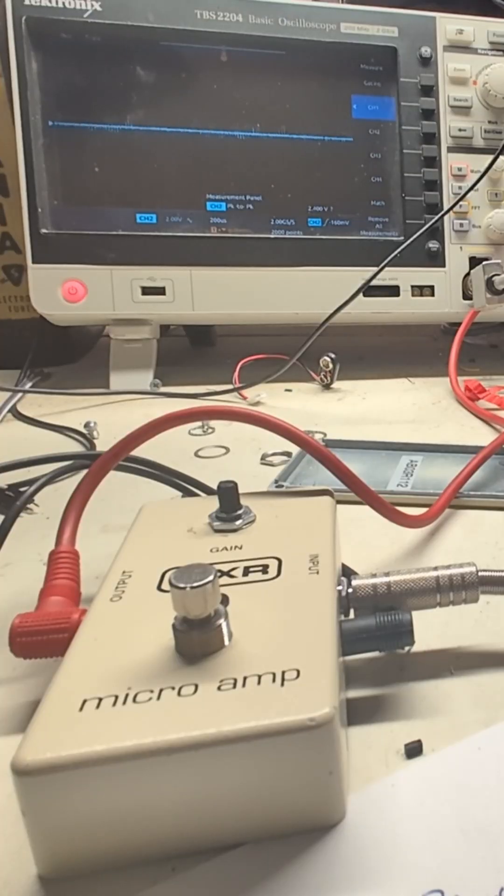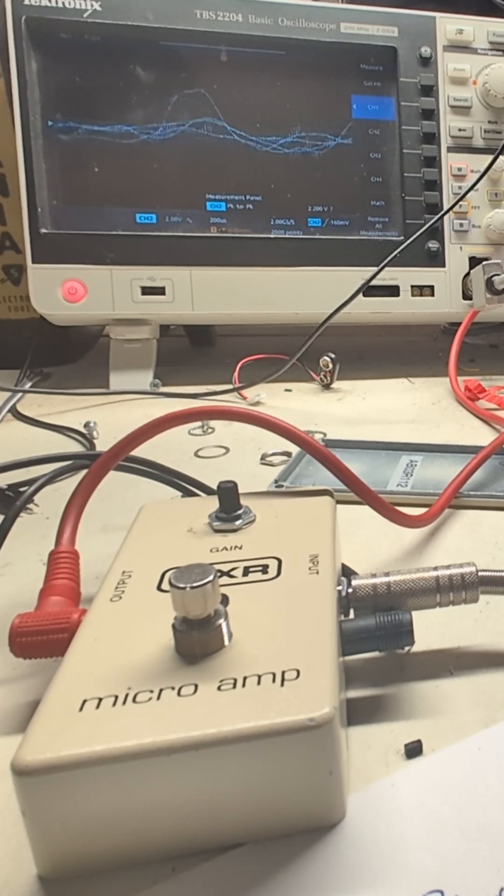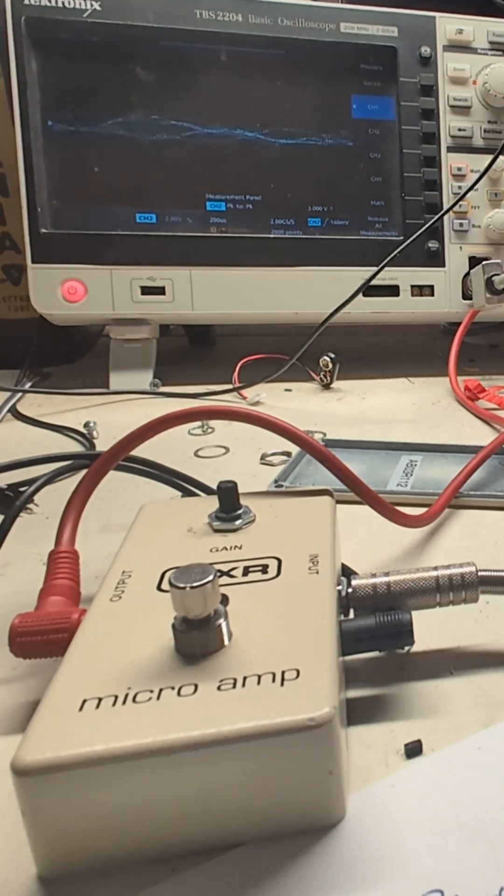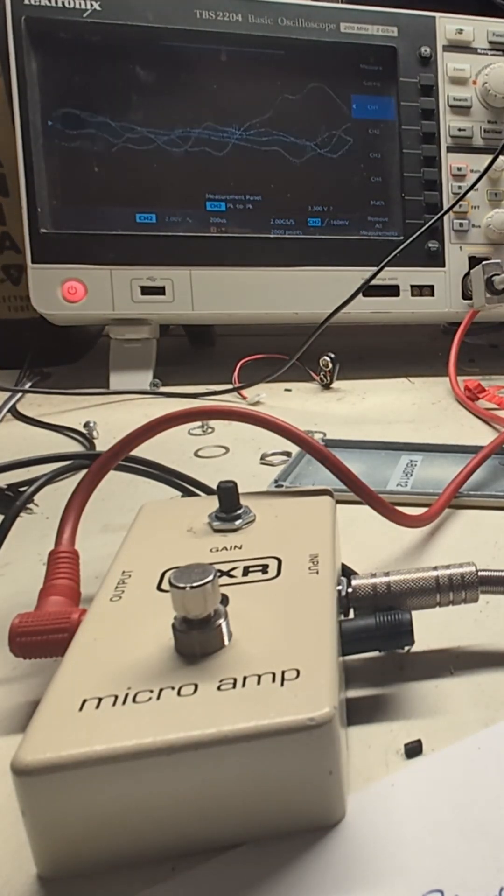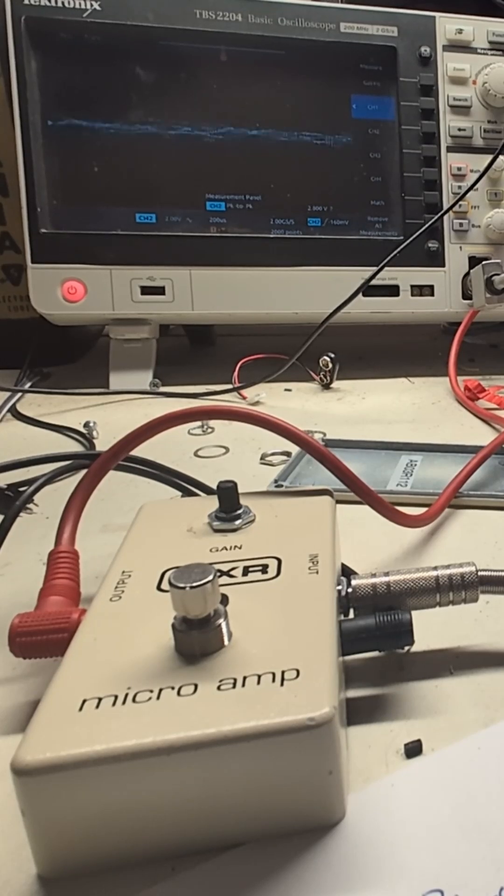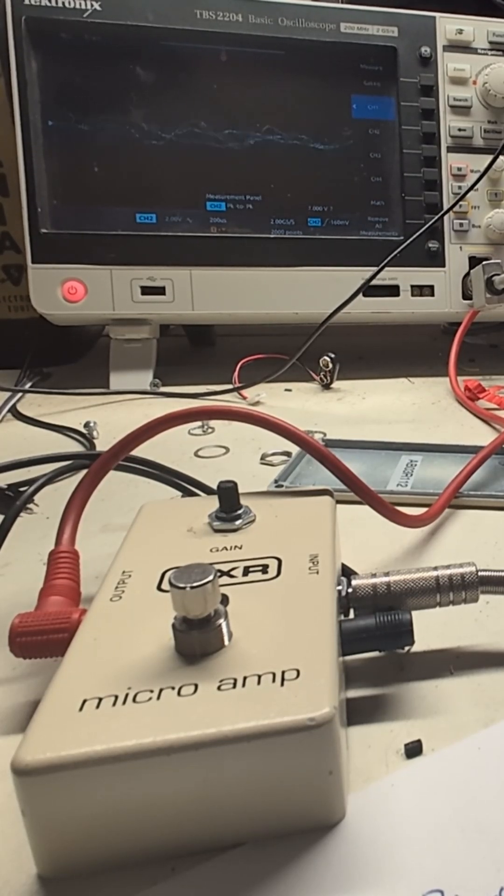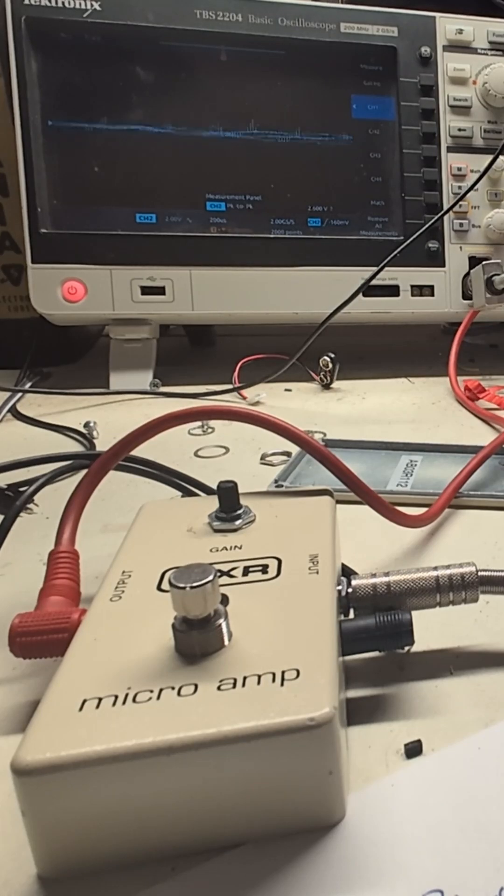We've got the guitar plugged in to the pedal and we can see it on the scope. So if I strum it hard, we're not seeing any clipping.